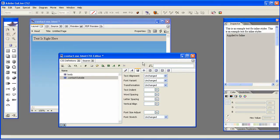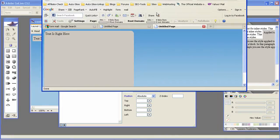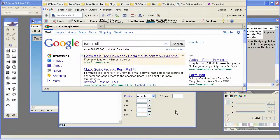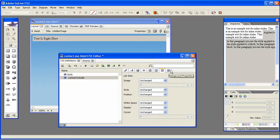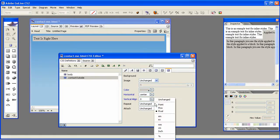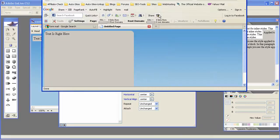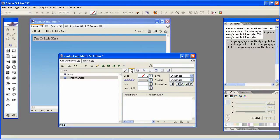We need to make the whole thing centered, so we'll choose absolute positioning and check that out. We'll set it to center and center, and that looks pretty good for right now.